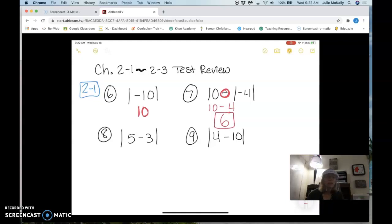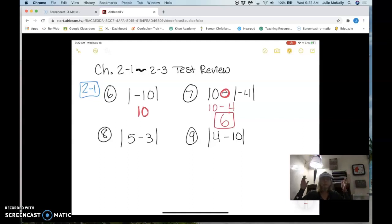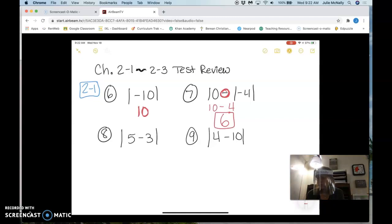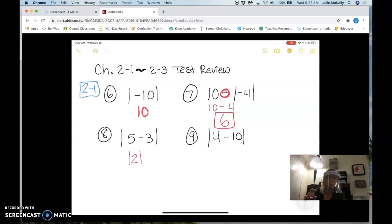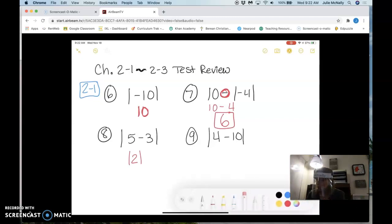Numbers 8 and 9 are a little bit different because the whole problem is inside the absolute value bars. When the whole problem is inside, they kind of act like parentheses and you have to do the inside part first. On number eight, what is 5 minus 3? Two. I'm going to leave the bars on because I technically haven't used them yet, and then the absolute value of two is two.